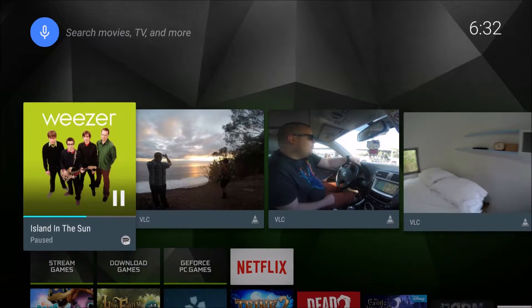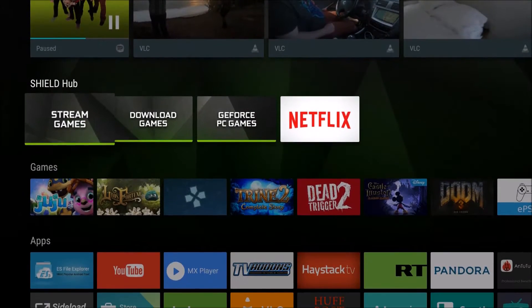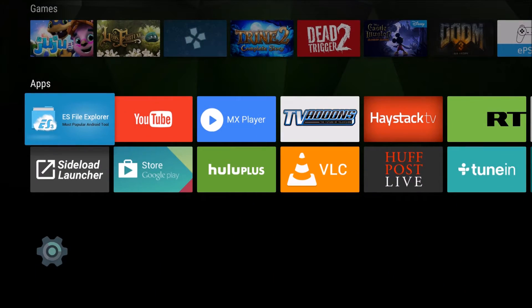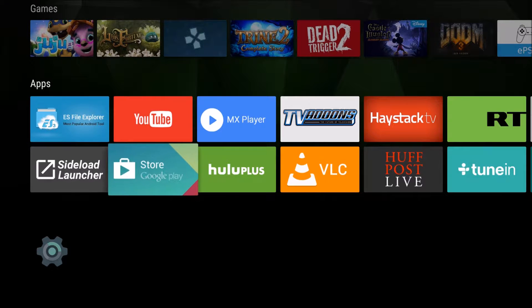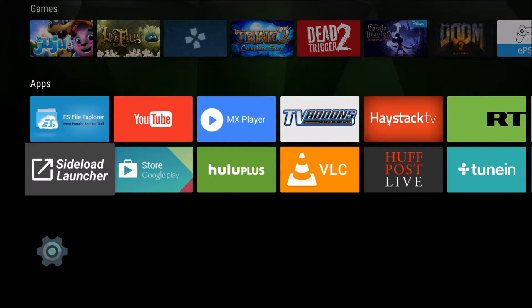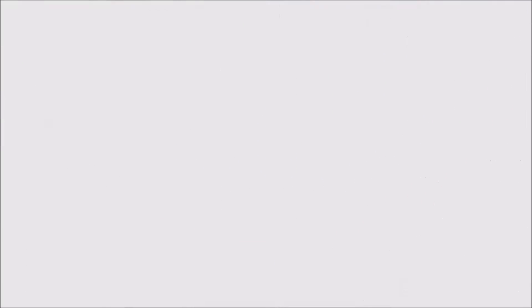Hit your home button and then you want to go into ES File Explorer which you need to download from the Google Play Store right here. It's a free app.